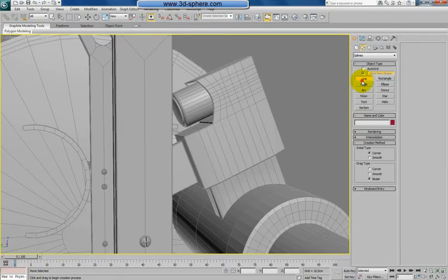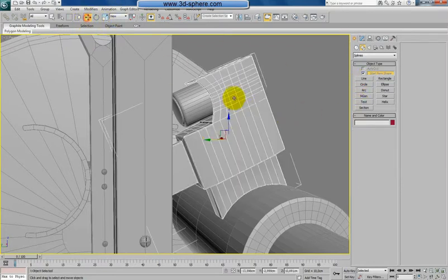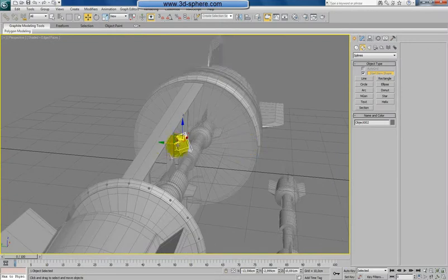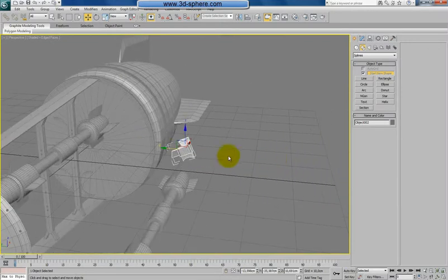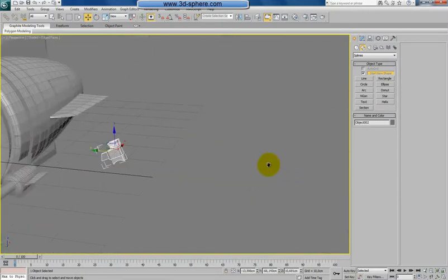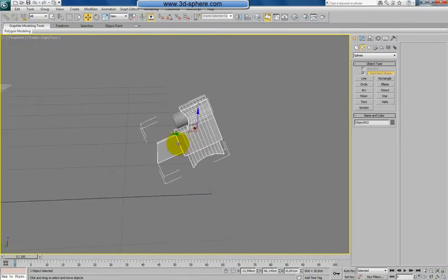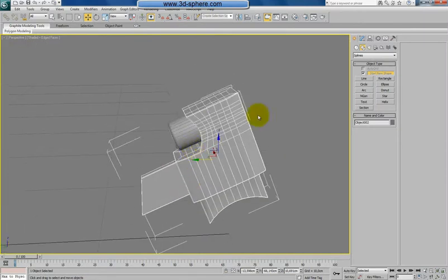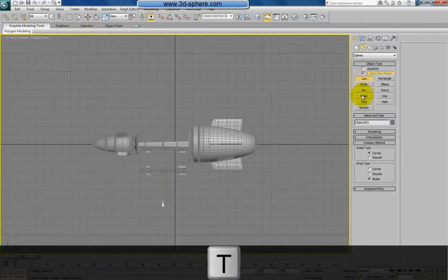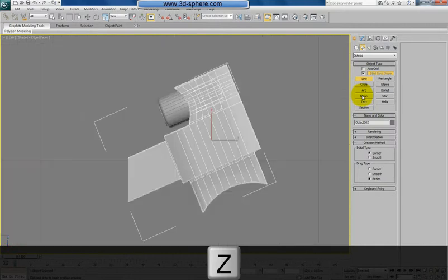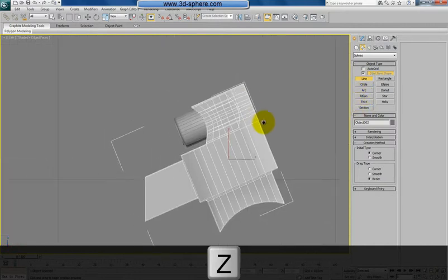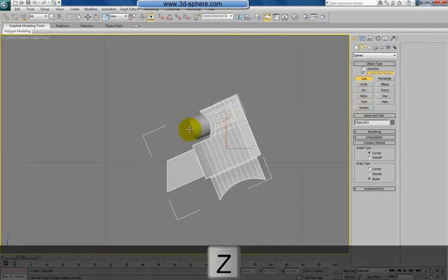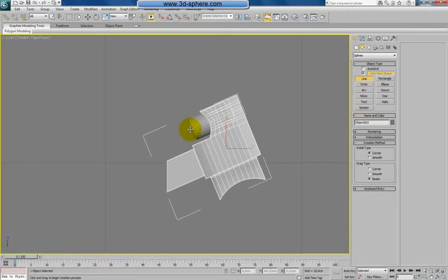To help a bit, you can select this and move it somewhere like here. Now from the left view - Z to zoom - you can draw the wires in this axis.